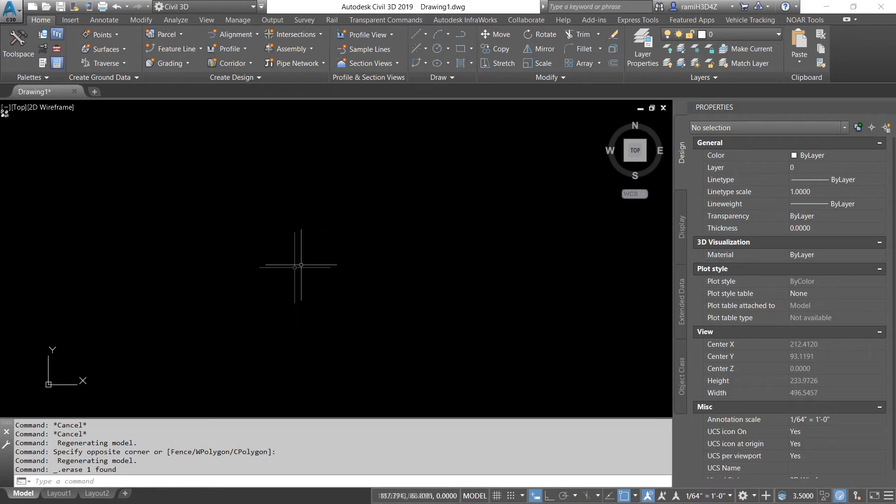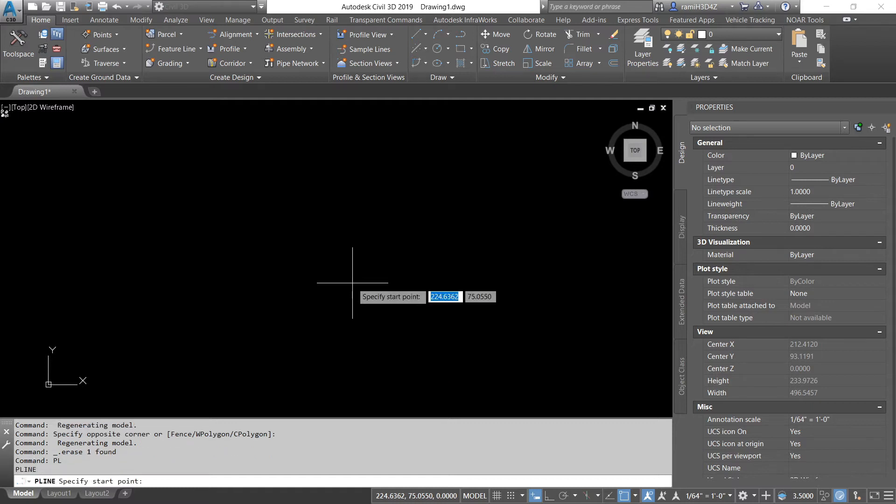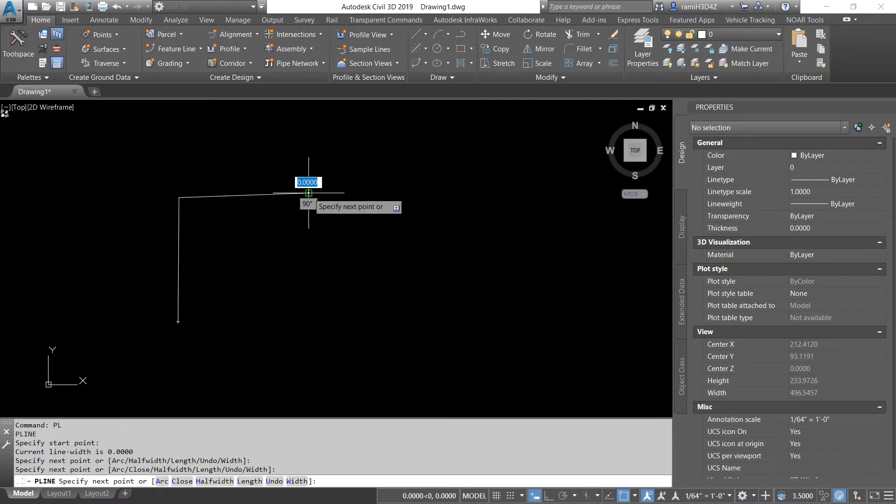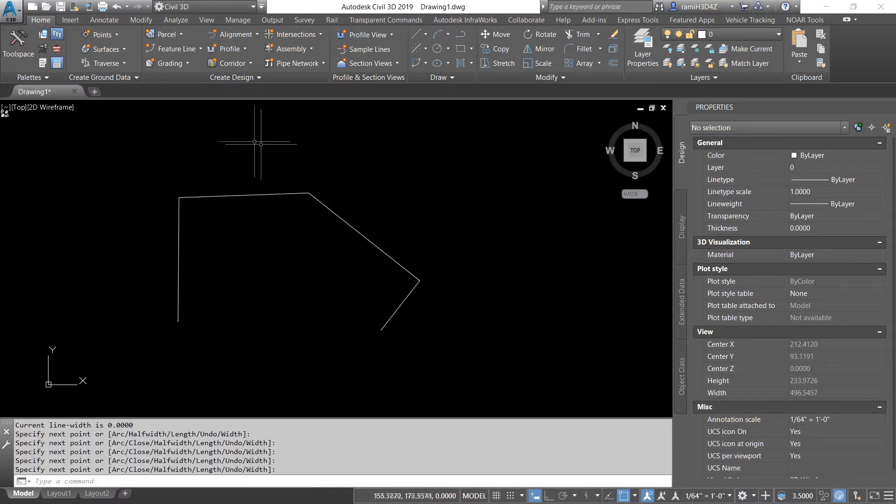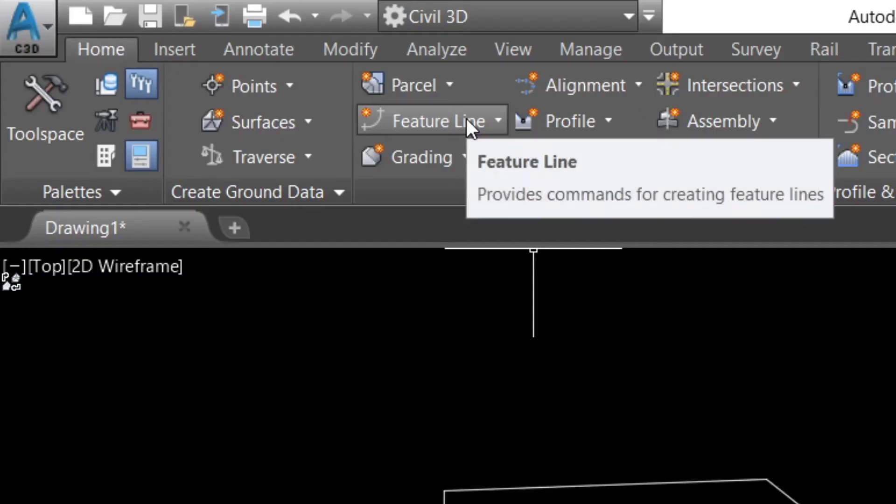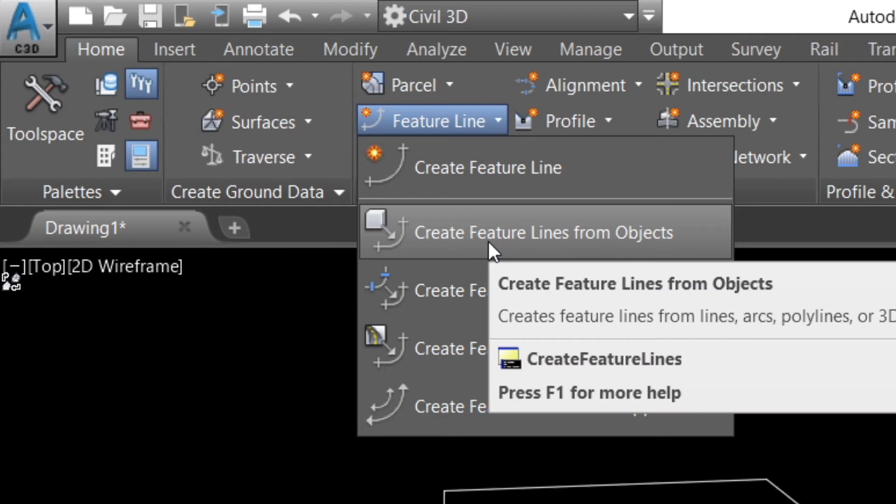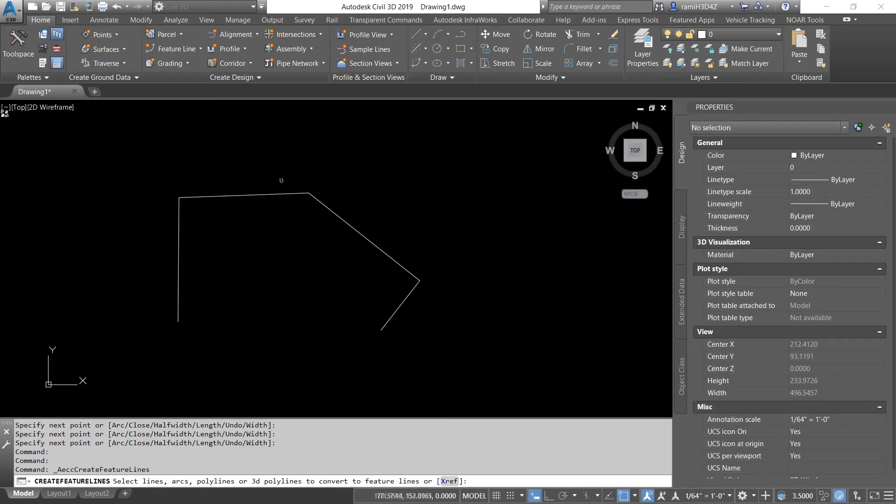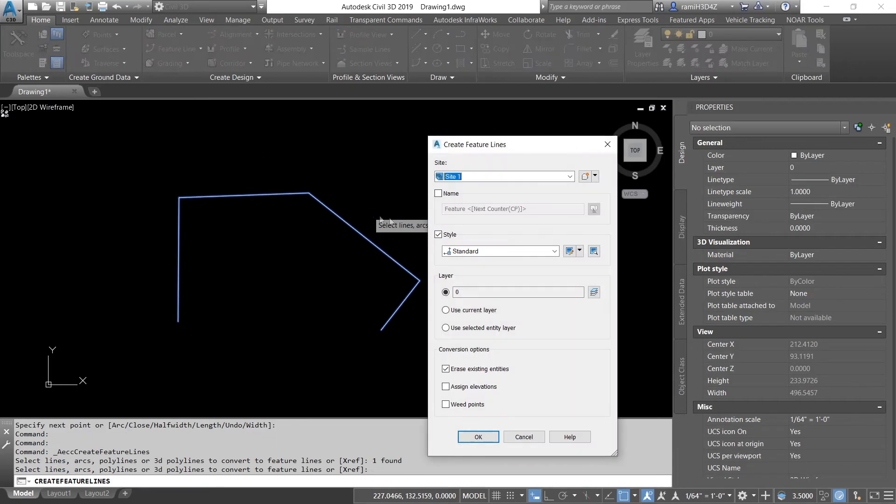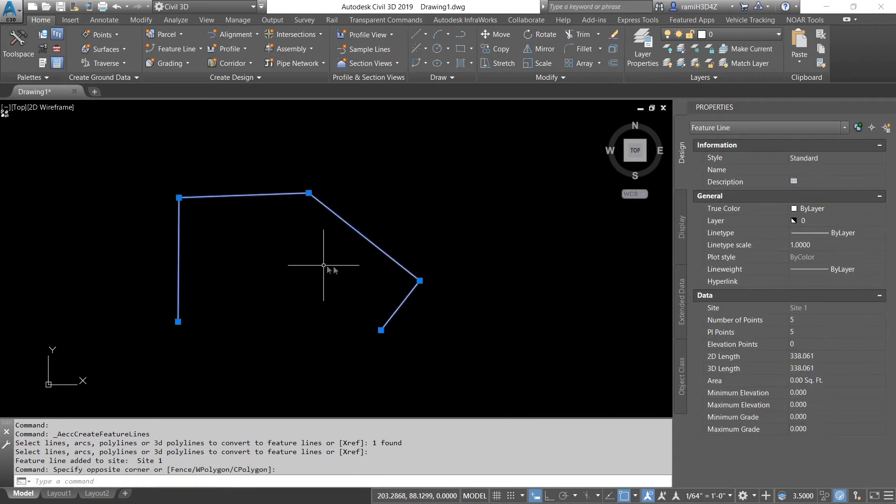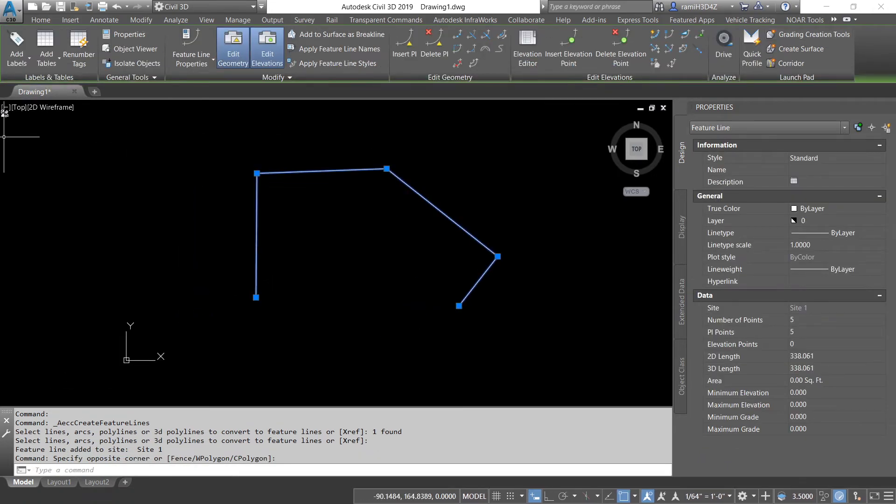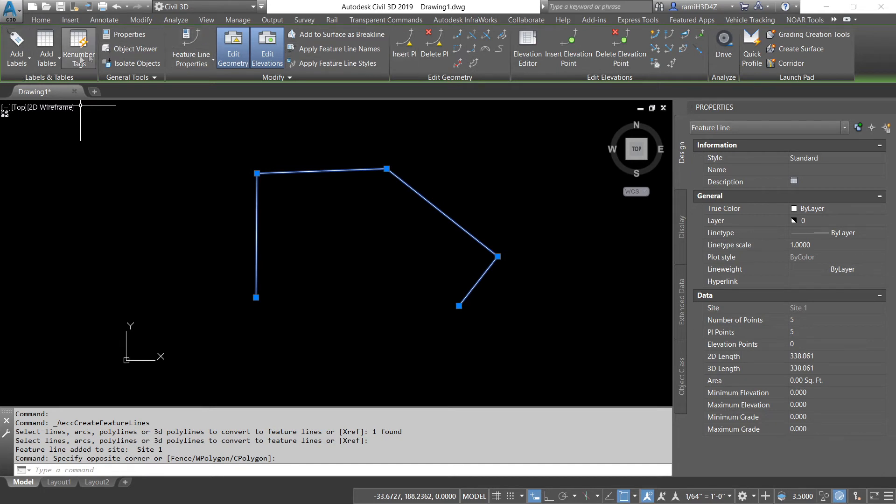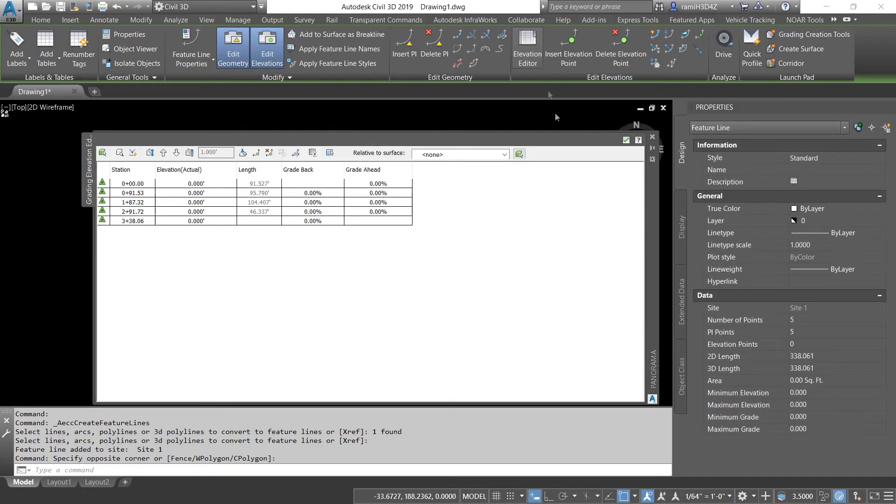I find the easiest way to draw a feature line is to start with a polyline. So, we're going to start with a polyline. We're going to draw it in. Under the Create Design section, you're going to click on Feature Line, Create Feature Lines from Objects. Select your polyline and hit Enter. Hit OK. And now we have a feature line. You see this new feature line tab opens up and you have all these functions that you can use your feature line with. The one that I'm going to show you today in this video is the Elevation Editor.